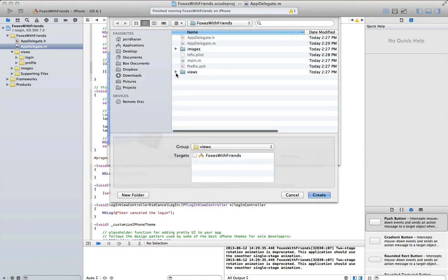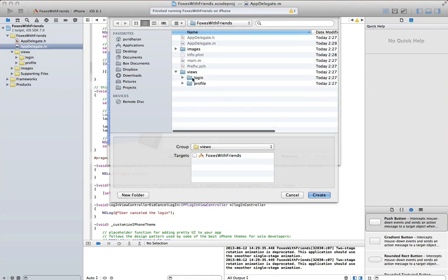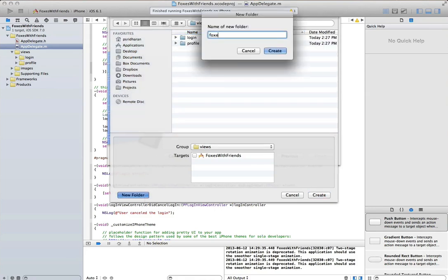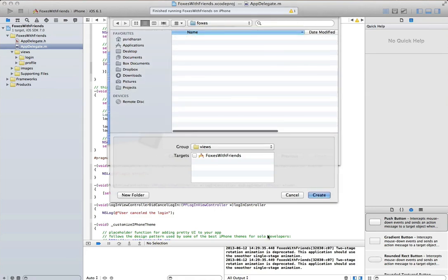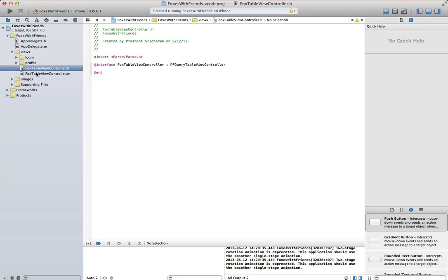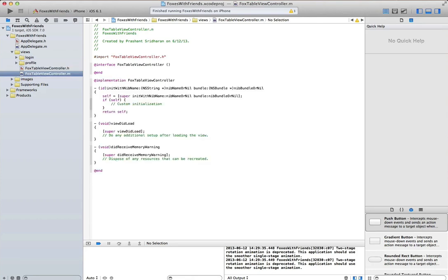That's the basic premise behind this silly little app. So let's add a new view controller to view all the foxes that people have taken. We'll call it the fox view controller, and this inherits from pf query table view controller, which is a parse base class.